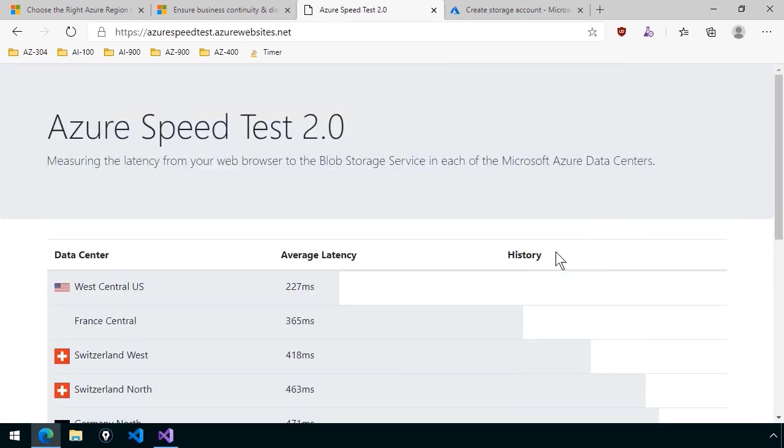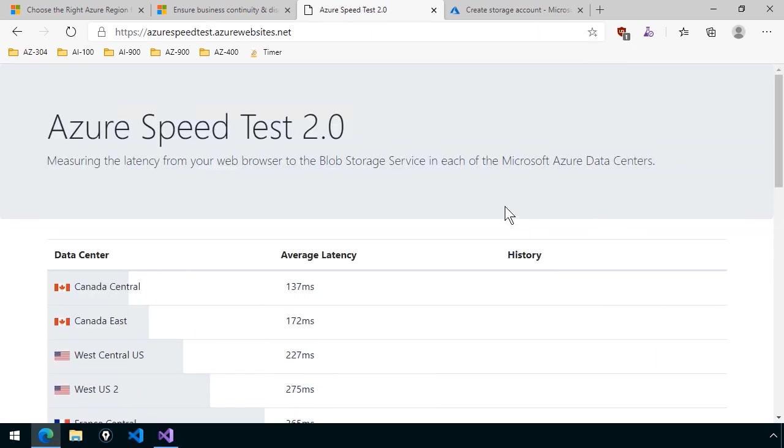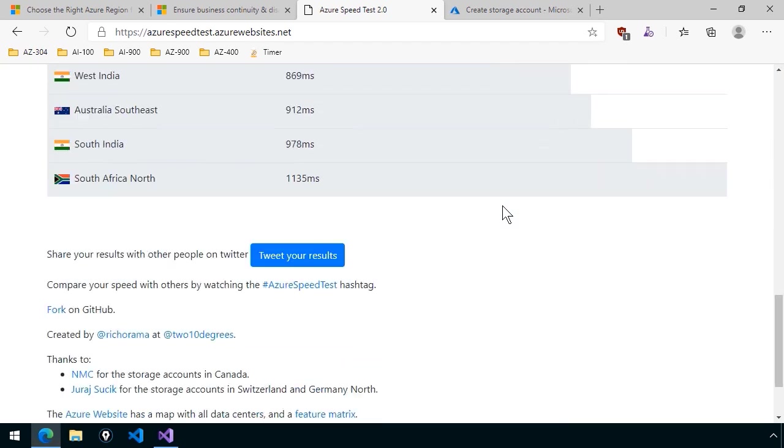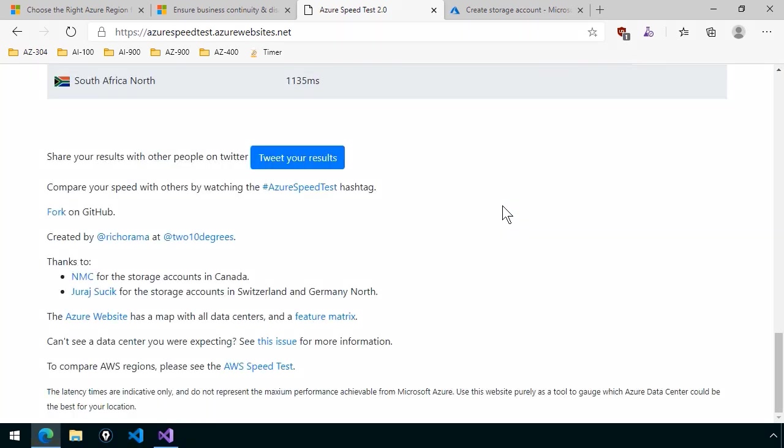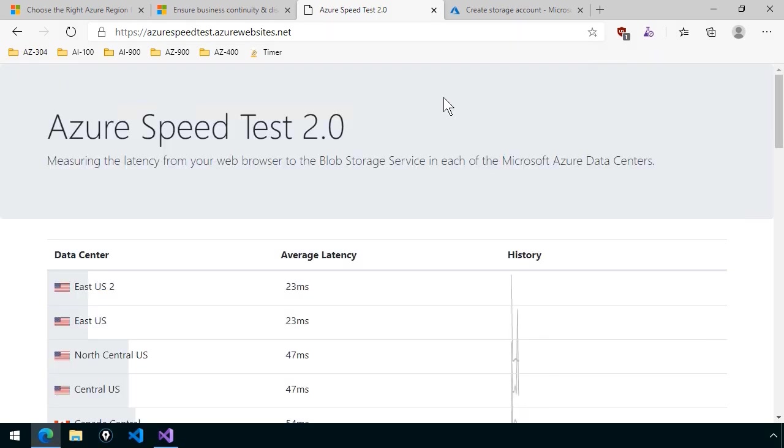Now, this is an open-source project. If you come down to the bottom of the page, you can read about the author, and you can actually go to GitHub and fork the project yourself. I really like this because what the application is doing, as it says on the title,